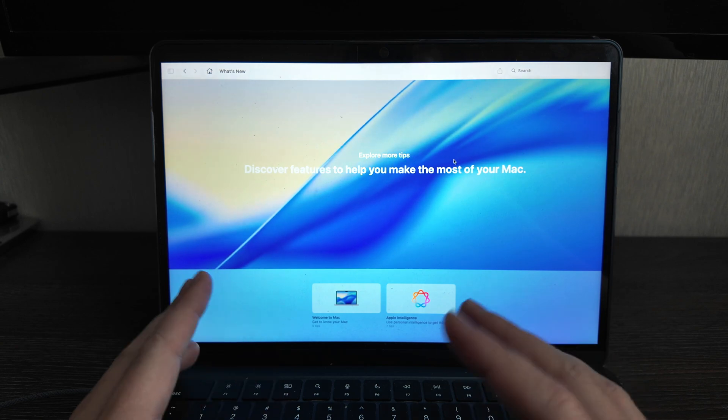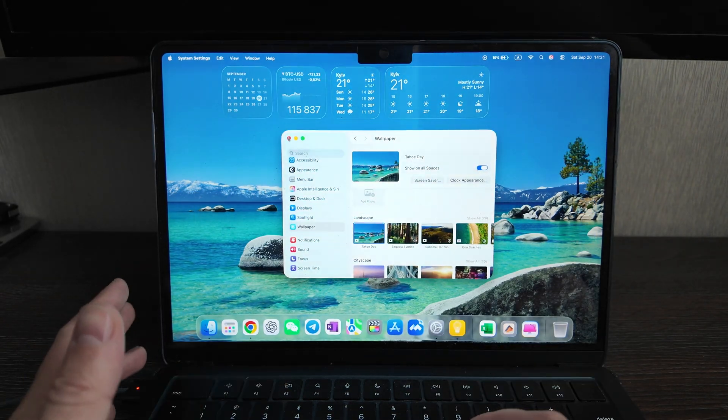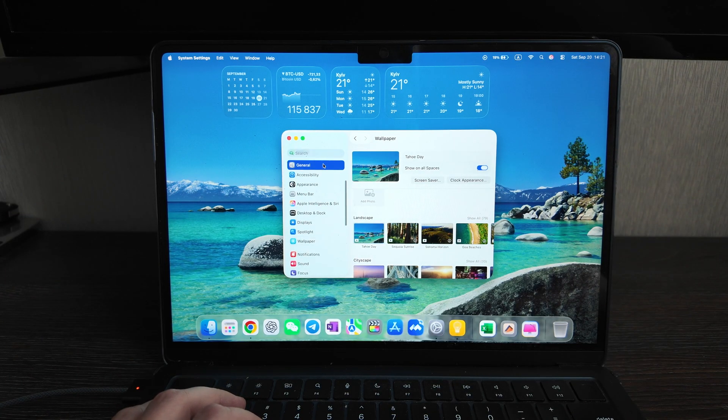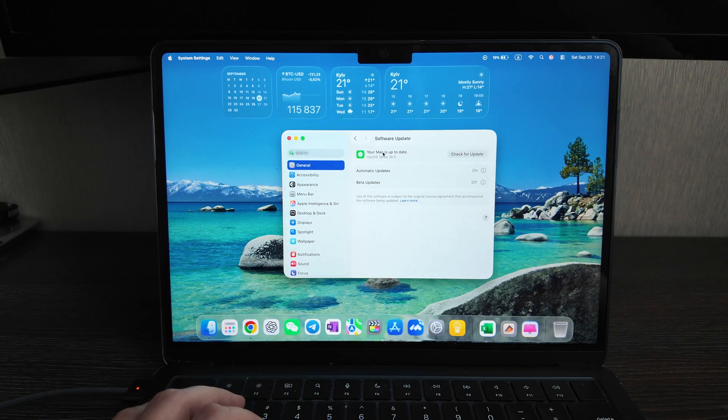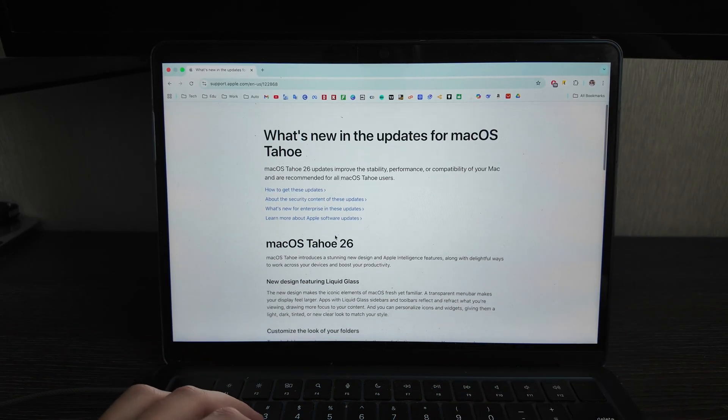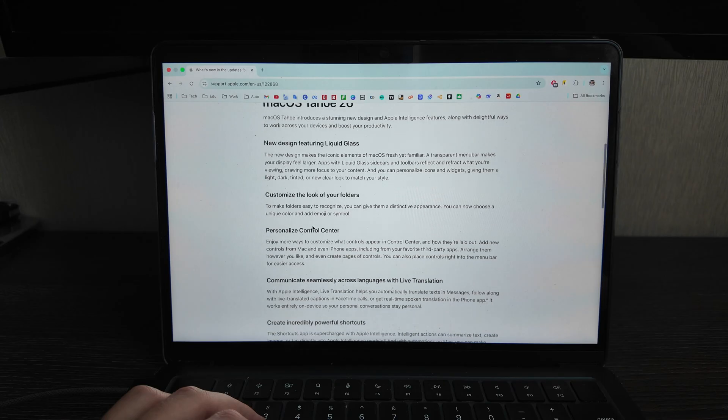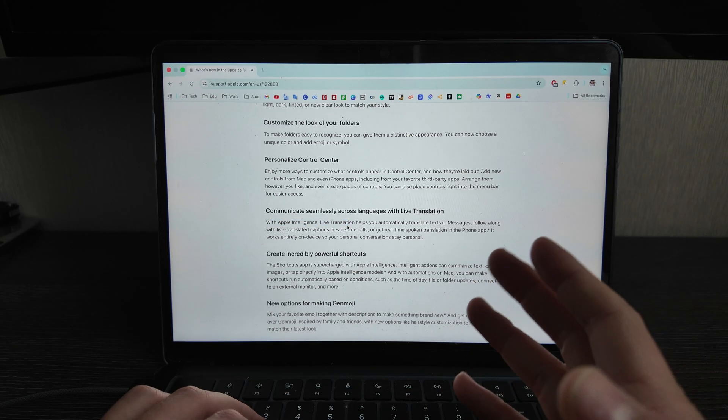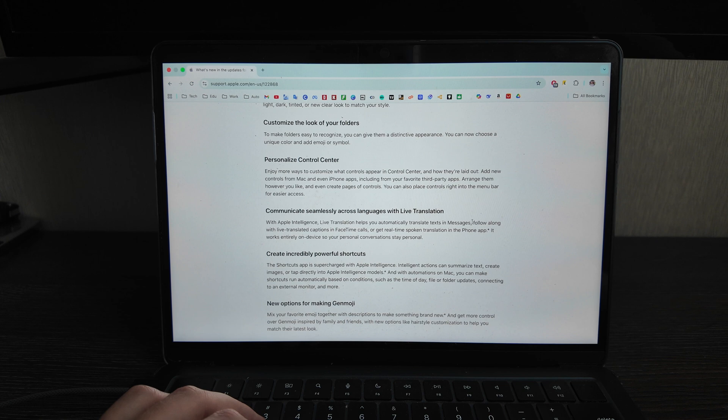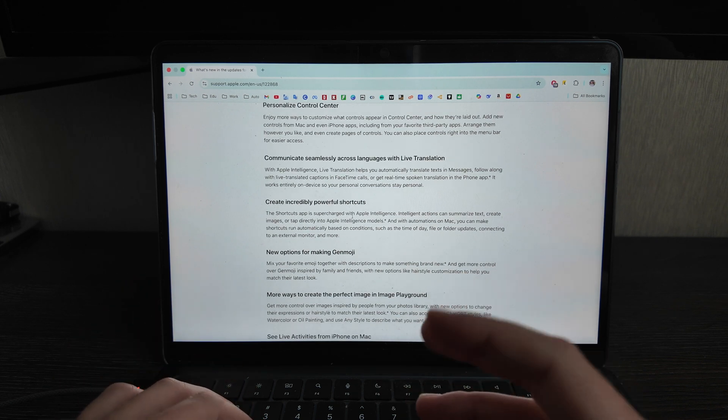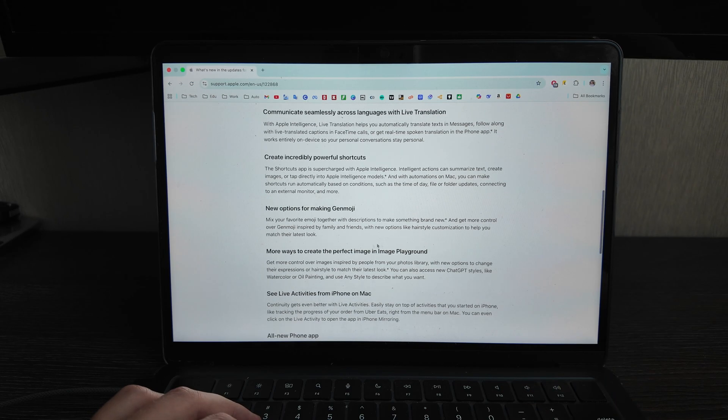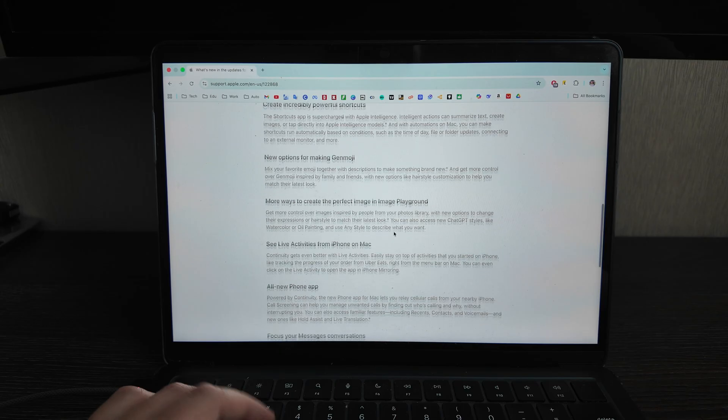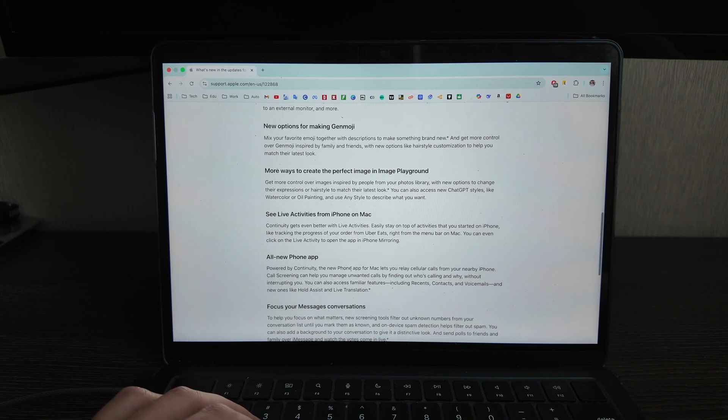And actually all the others like Apple Intelligence are the thing, just minor changes. And in general the main key feature of this macOS update is redesign, some minor fixes of course available, but it's just some minor things you know. That's actually you will not care a lot. Okay here is a full list of changes, actually it's new design, customize the local folder, personal control center, communicate across languages with live translation seamlessly. So actually live translation also available in messages app. Create incredibly powerful shortcuts, so just improve shortcuts, and you can also include the Apple Intelligence models here. New options for making Genmoji, also you can mix your favorite emoji together. More ways to create a perfect image in image playground works well, you can access new chat GPT styles as well. Image playground I showed in previous.